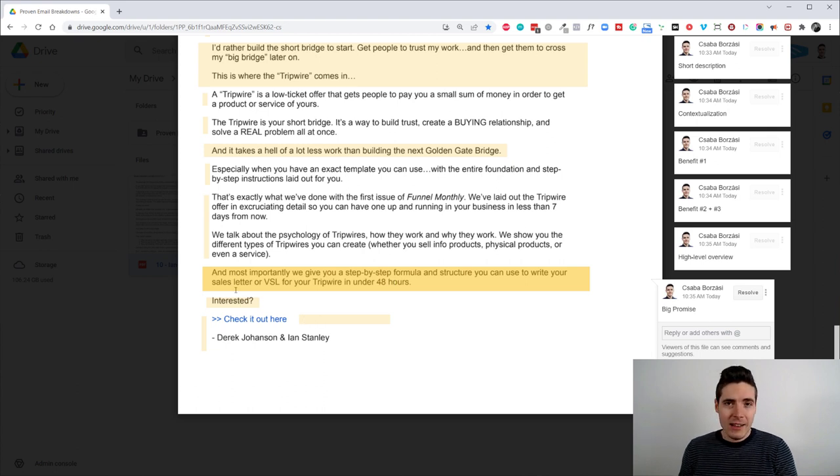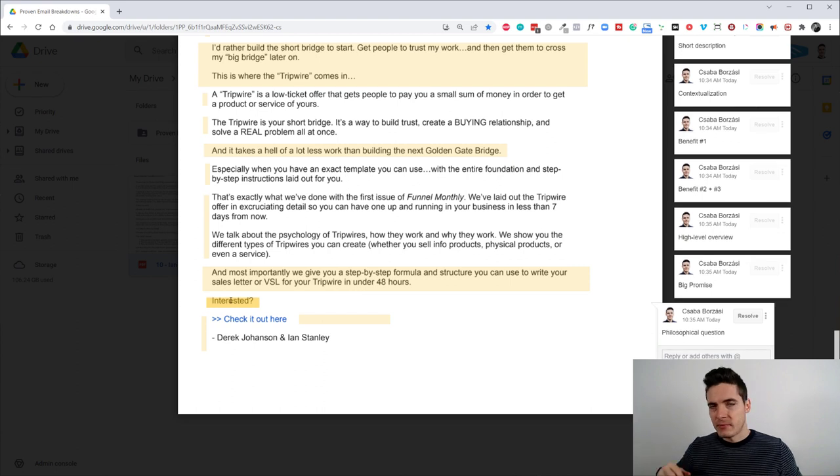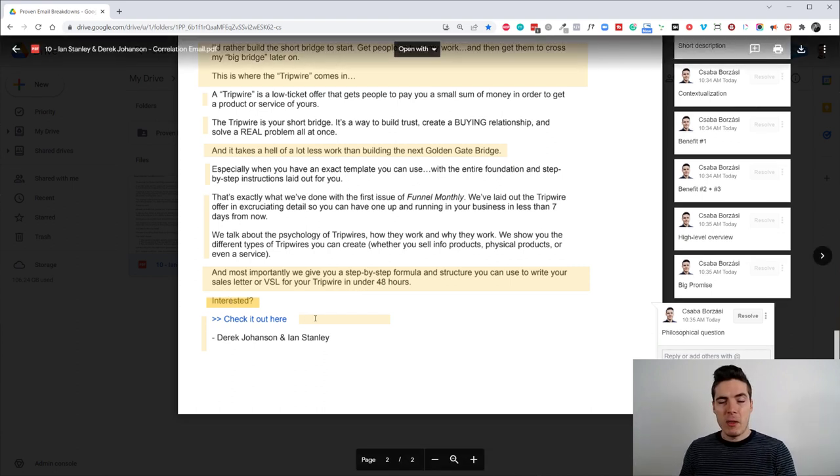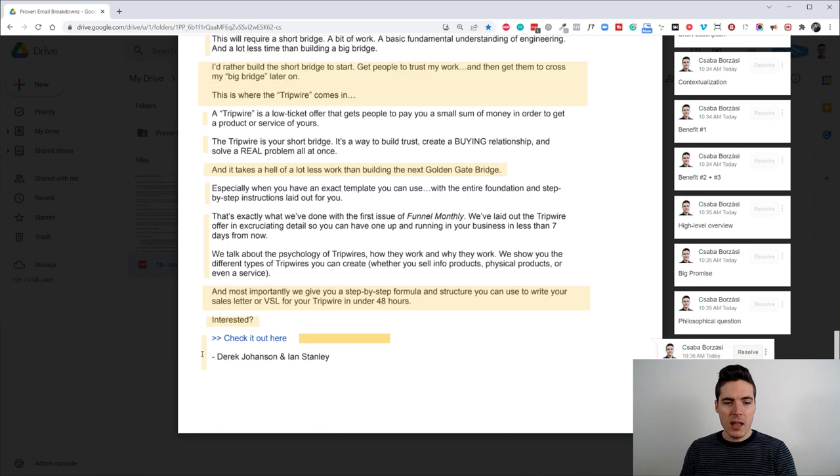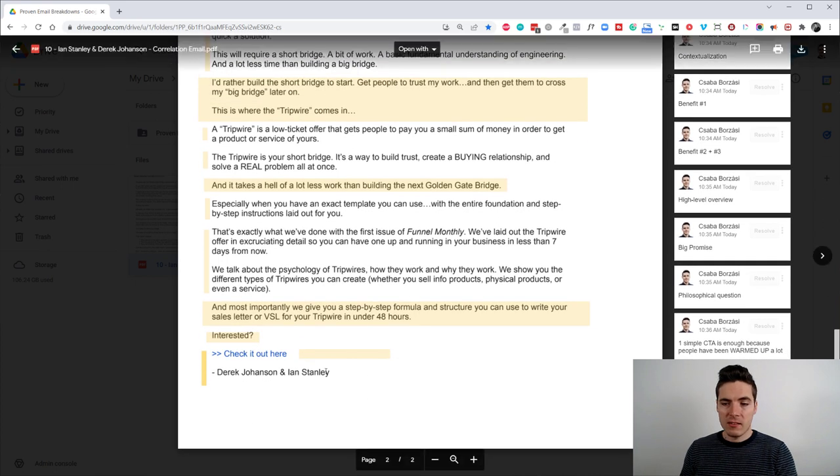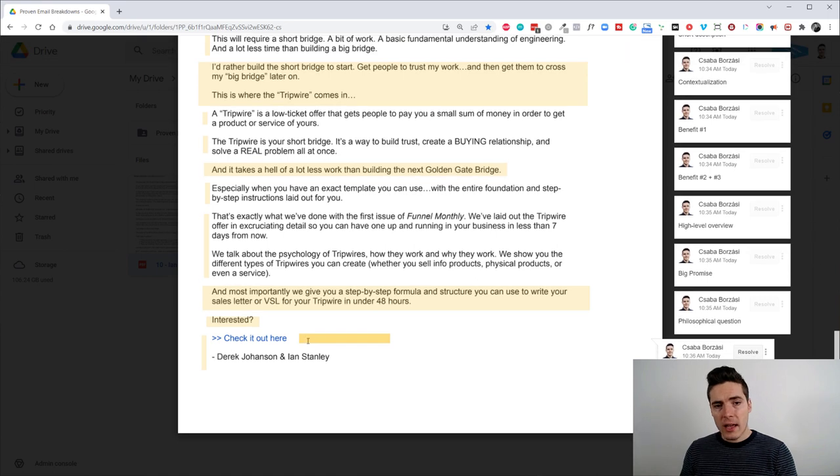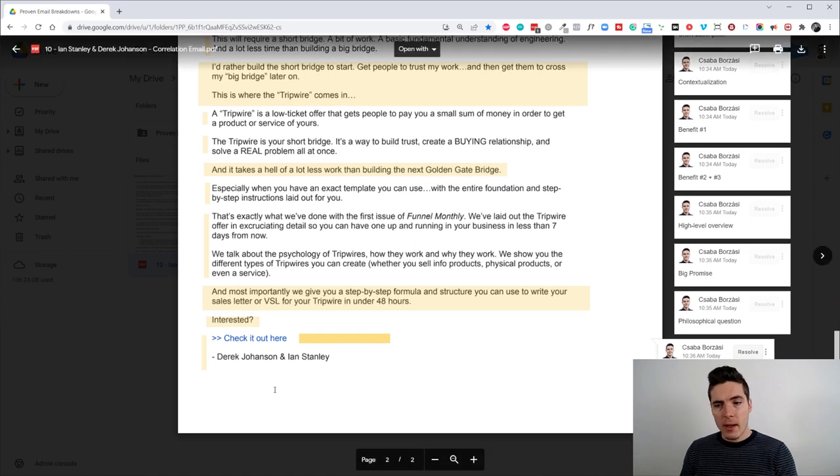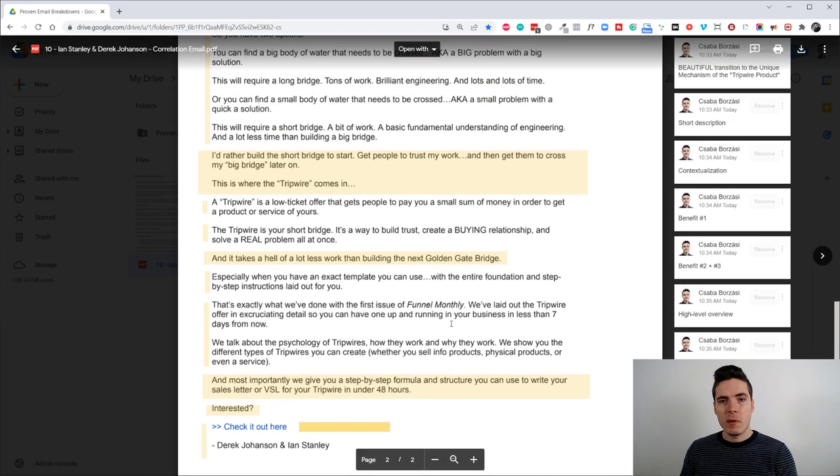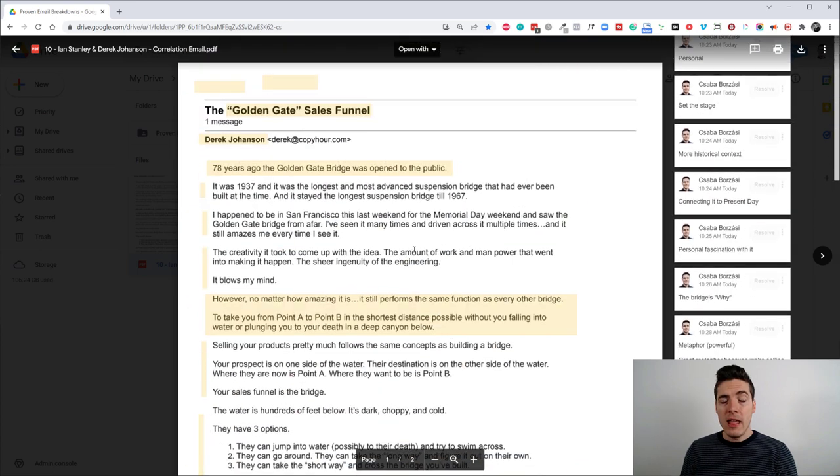So, like, you see, we just have, like, a philosophical question, like, interested? People are like, yeah, I'm interested. There's the link and just some very basic sign-off. Very simple. But, the reason why they can get away with this is because the audience has been warmed up after reading this email.